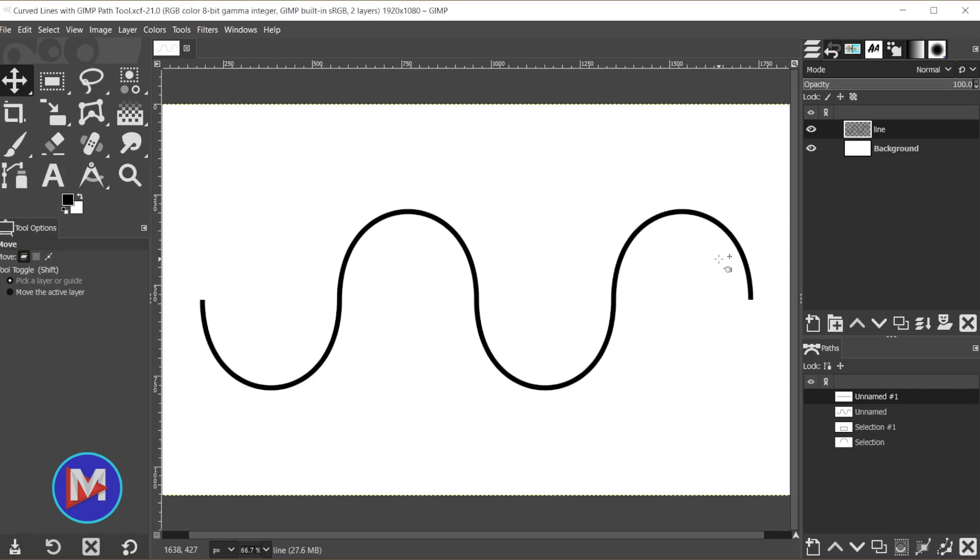Hello and welcome back to another video. Today I'll be showing you how to create curves or this curved line using GIMP.